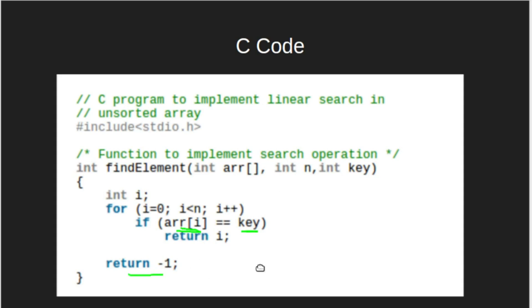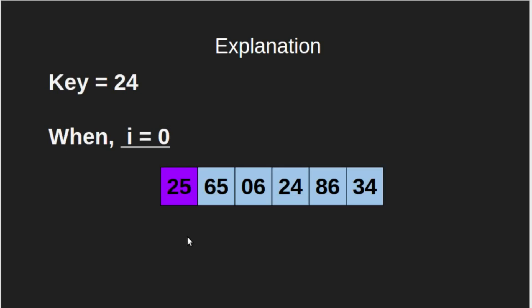I will show you an example to make it more clear. This is the given array and key is equal to 24. We will start our loop. When i is equal to 0, that is, we are on the first element of our array. Therefore, current element is 25. Is this element equal to key? No. So, we will continue our loop.